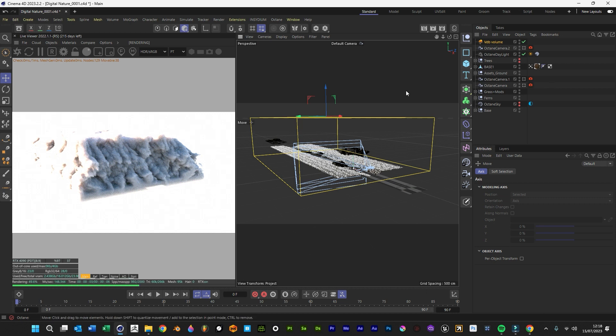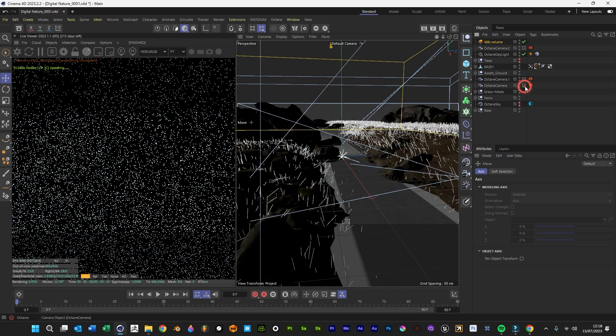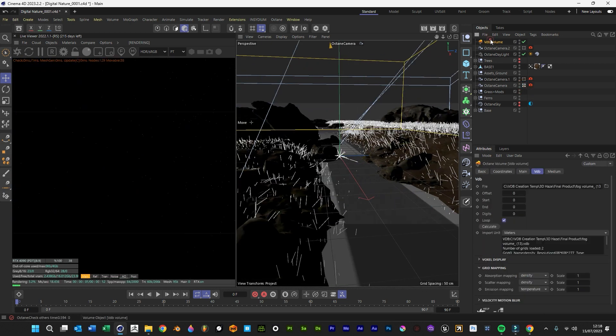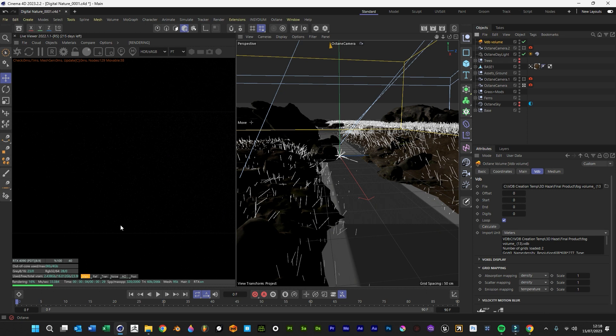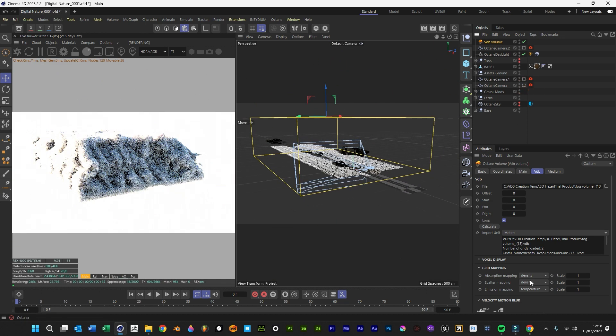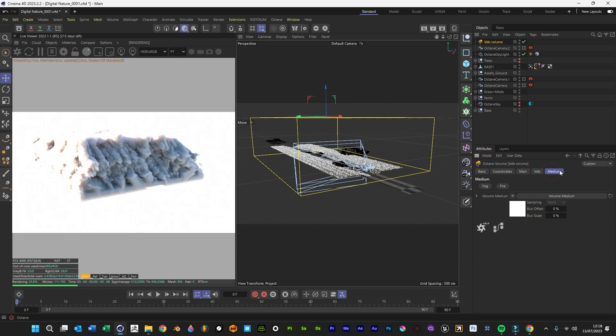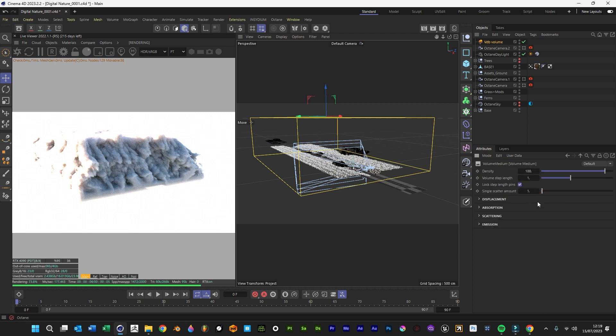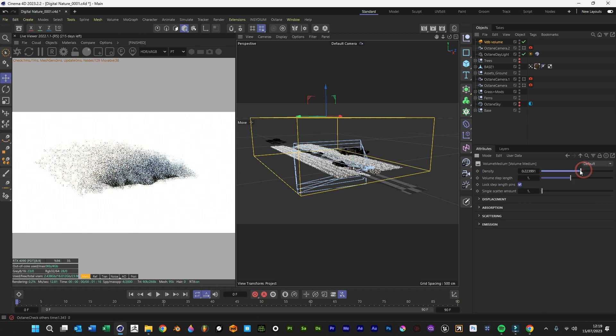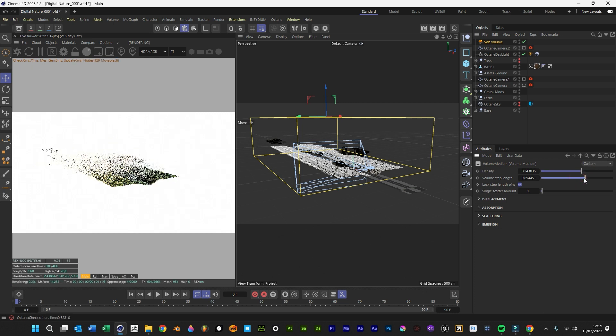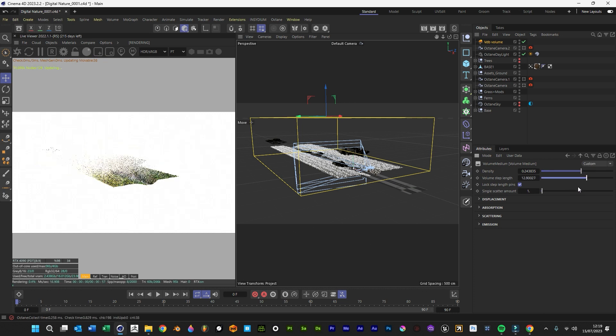Now we want to jump into our main camera to see what's happening. It's super dense, so that's unusable. We want to go into our medium settings, into the volume, and start changing some of these settings - make it less dense, change the volume step.